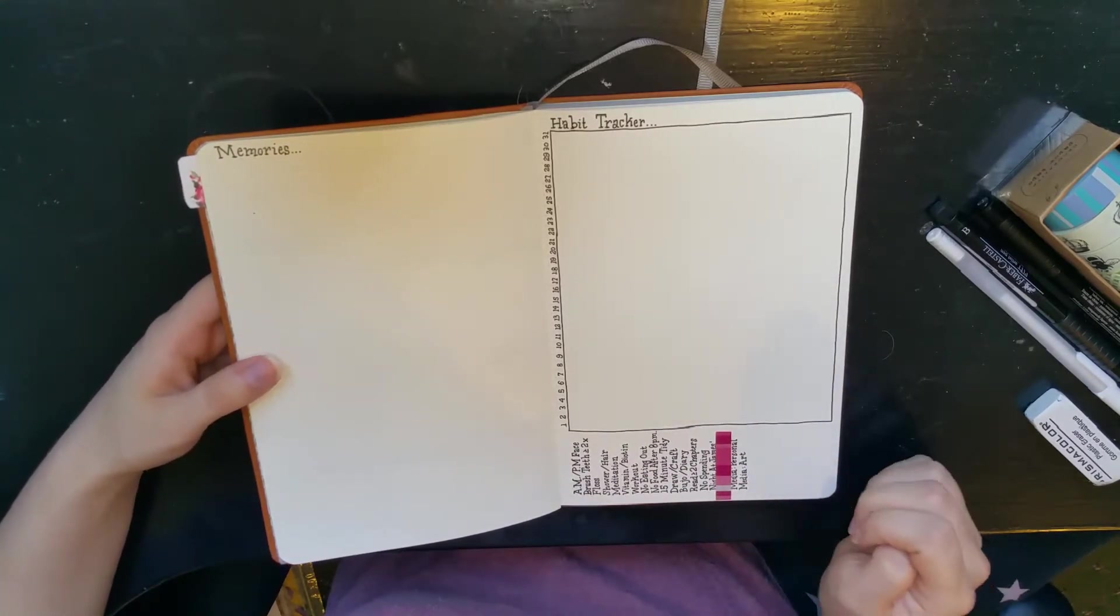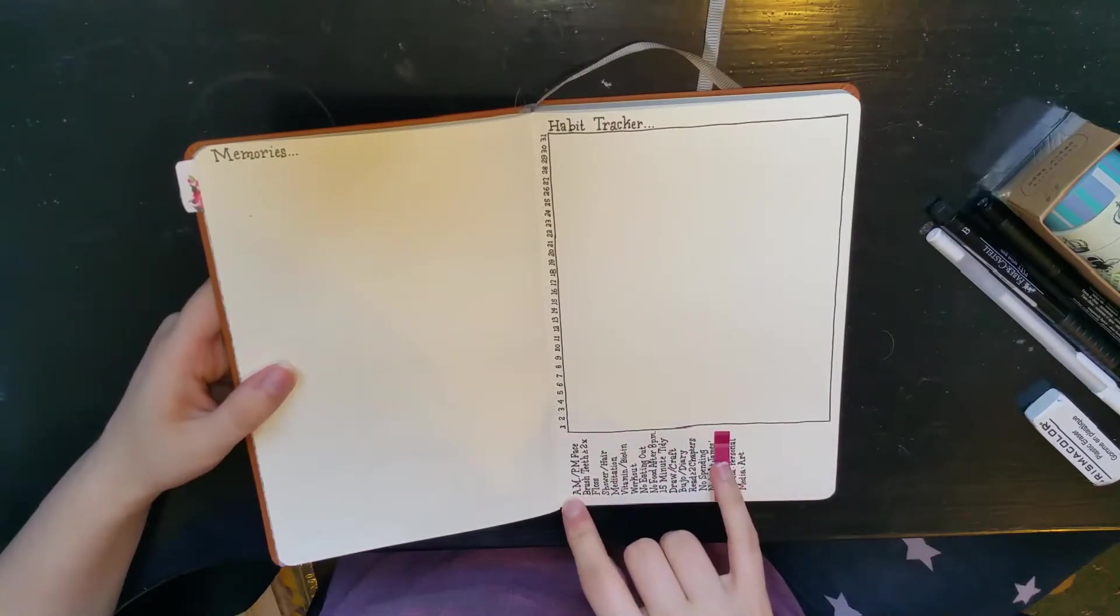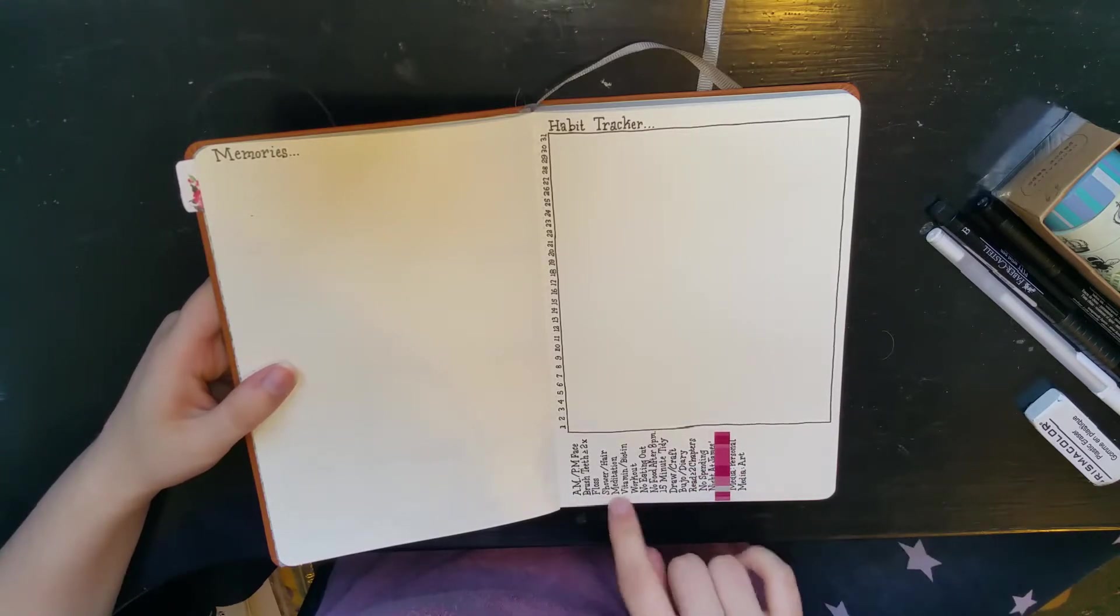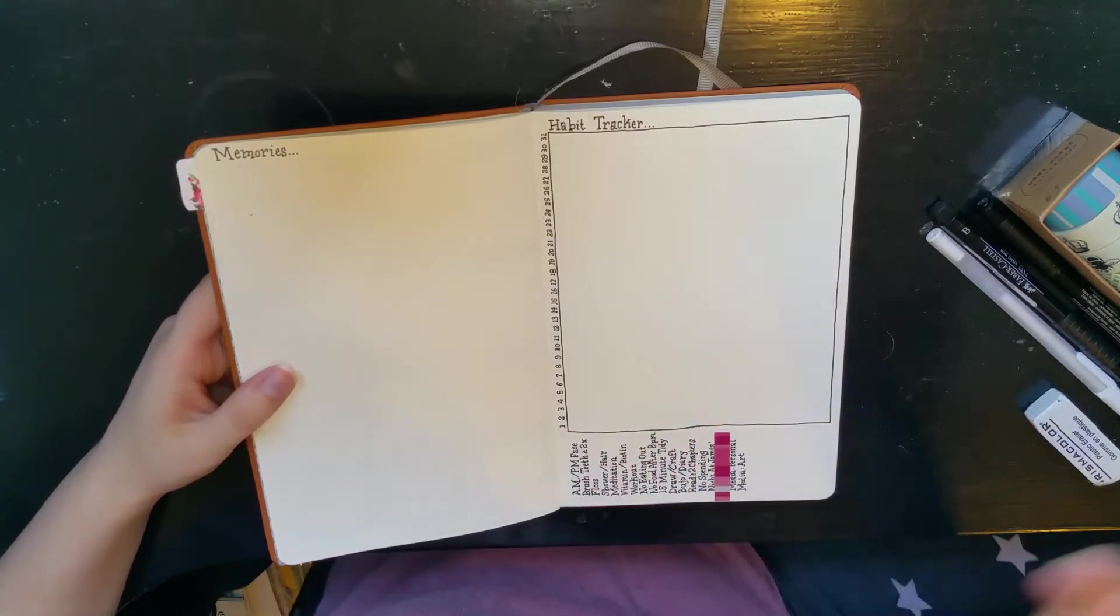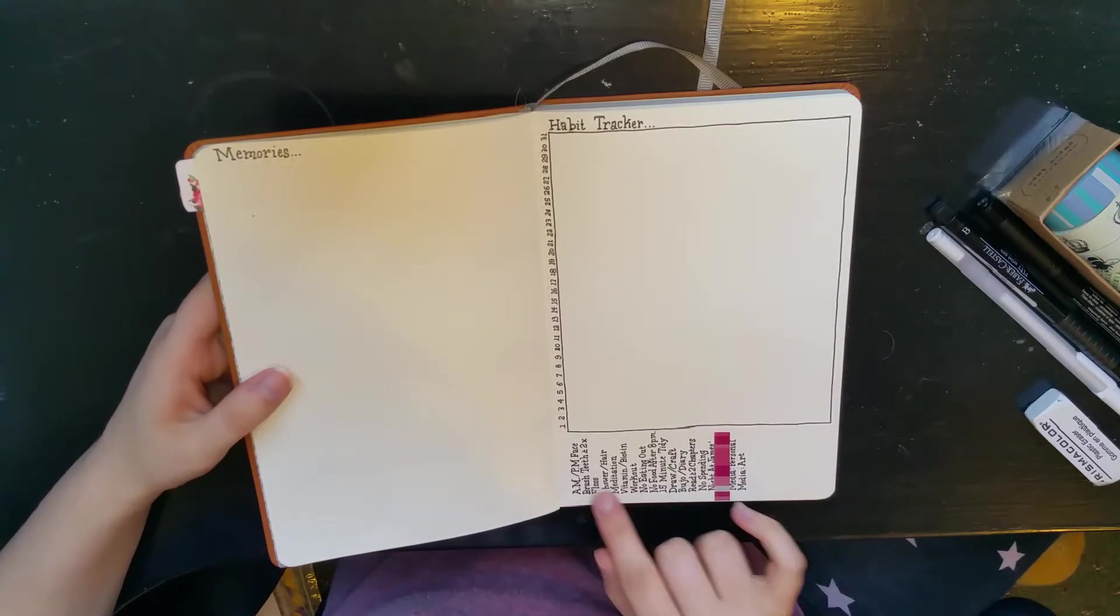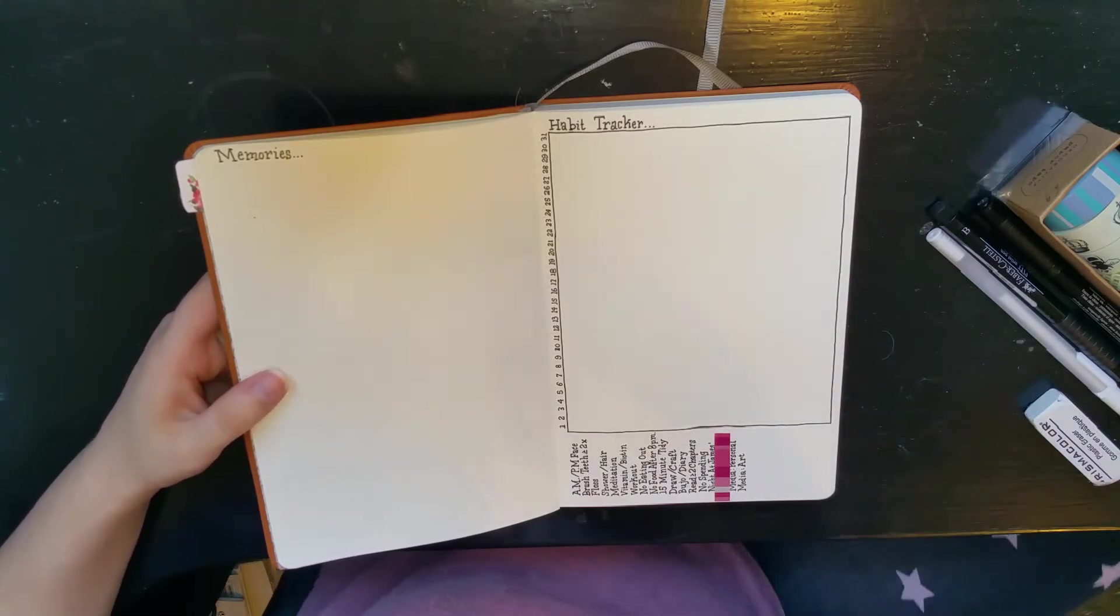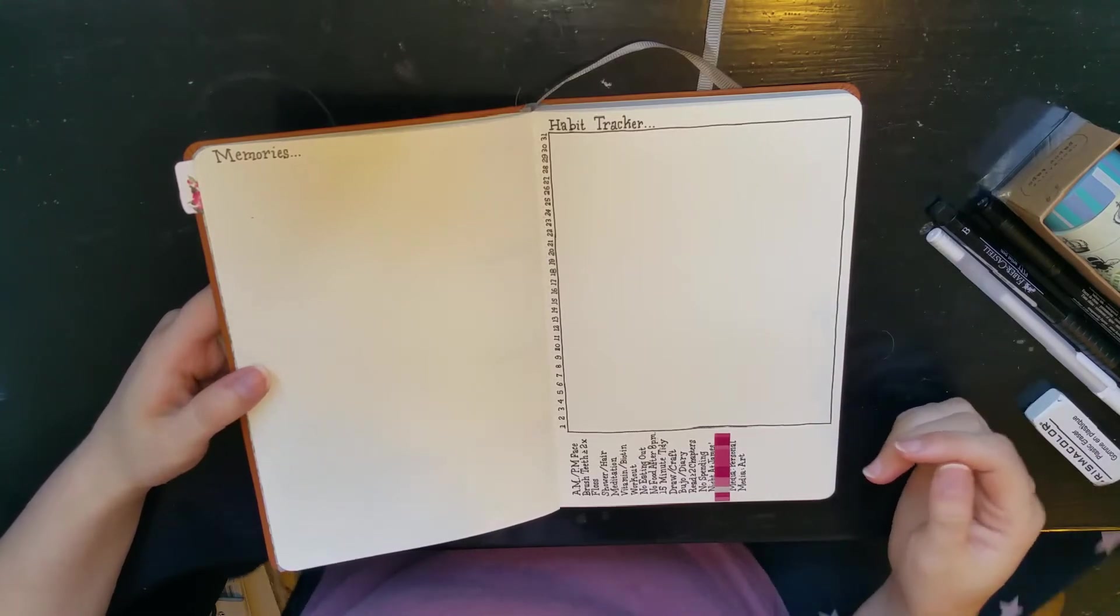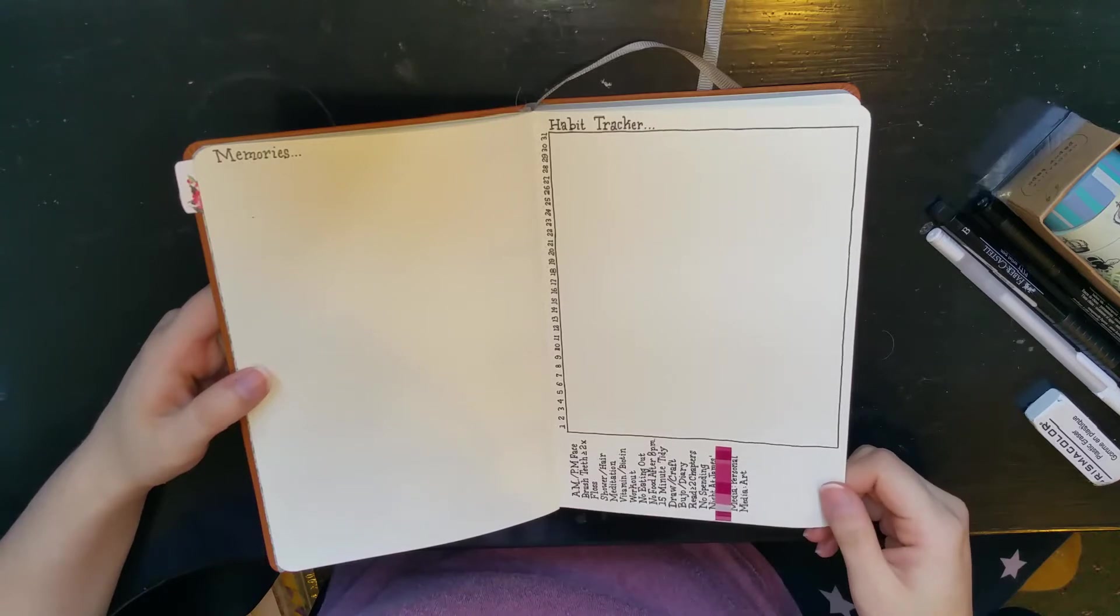I've taped off some more sensitive materials in here, but I've just got hygiene: face washing, brush teeth, floss, shower. Just see what days I'm washing my hair, that sort of thing, so I can keep track of the health of it. Just basic stuff: no food after 8 p.m., 15-minute tidy, making sure I'm drawing or crafting.